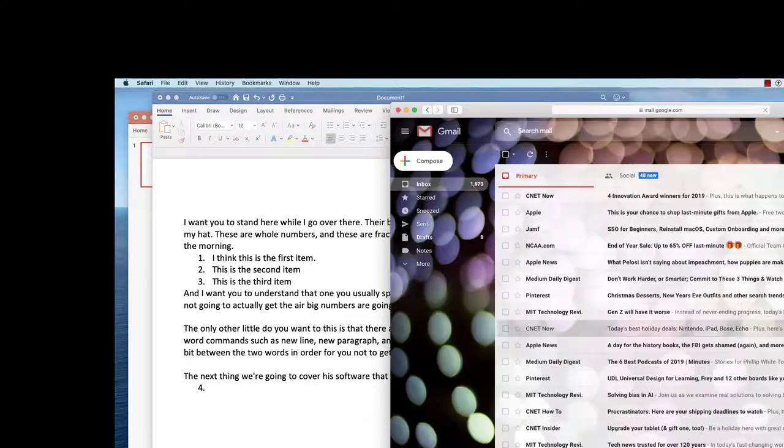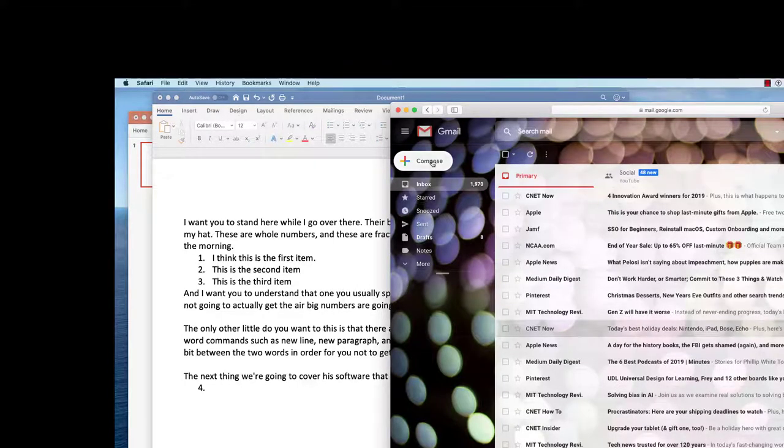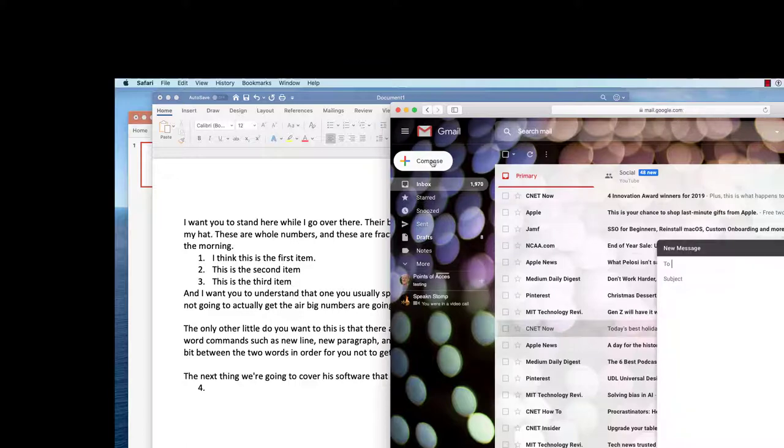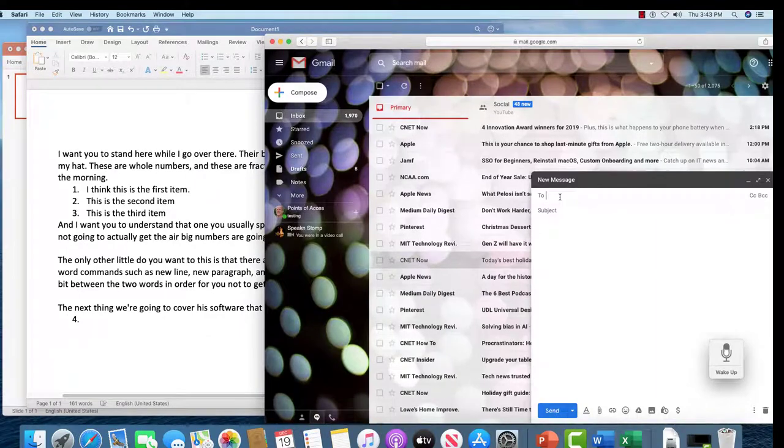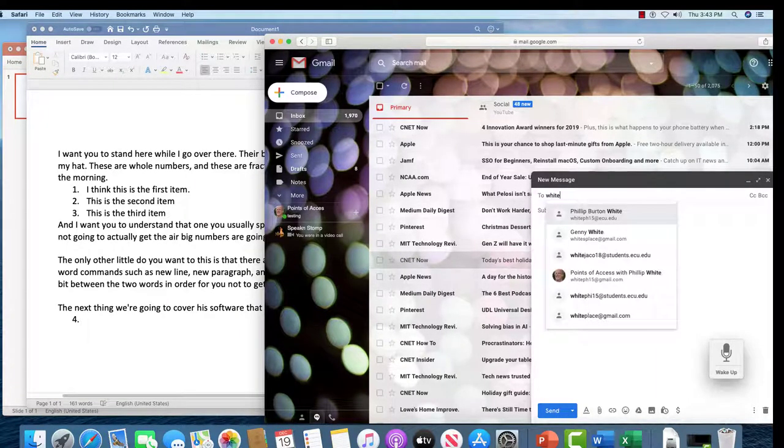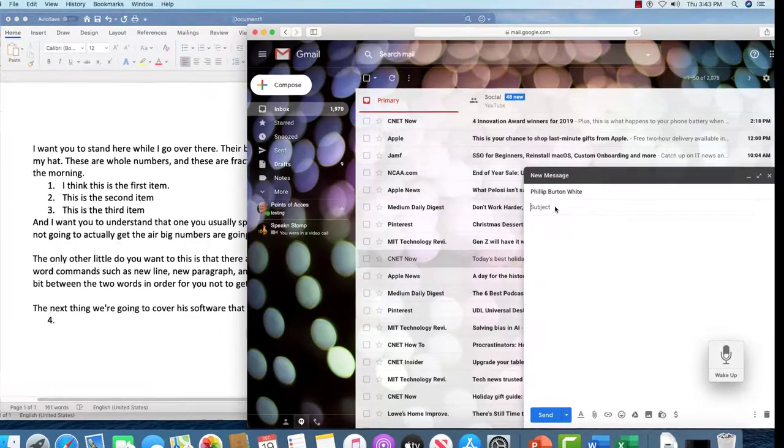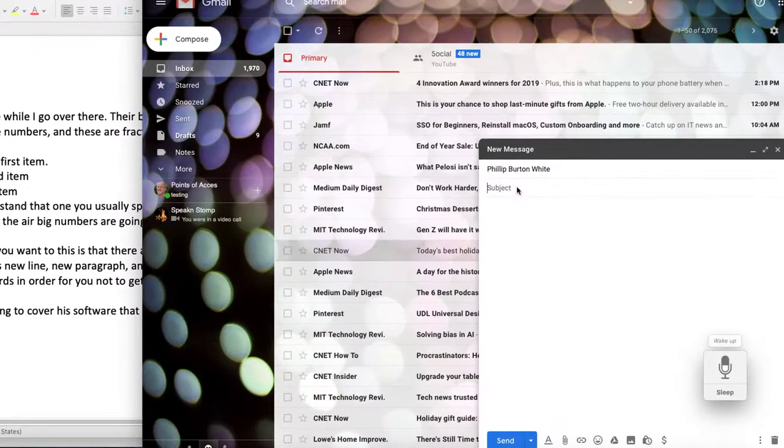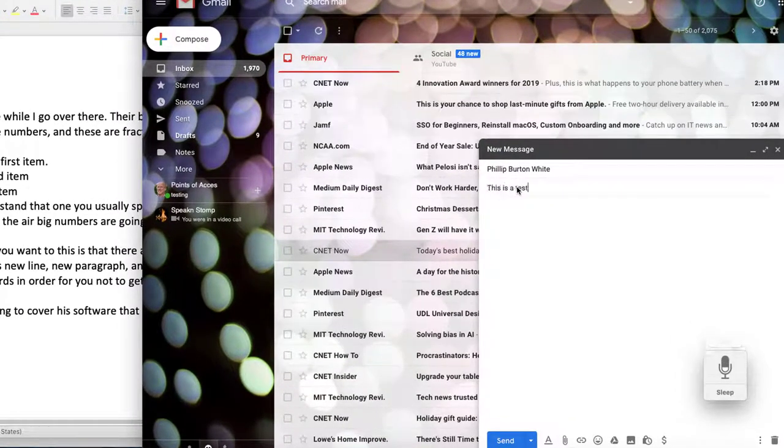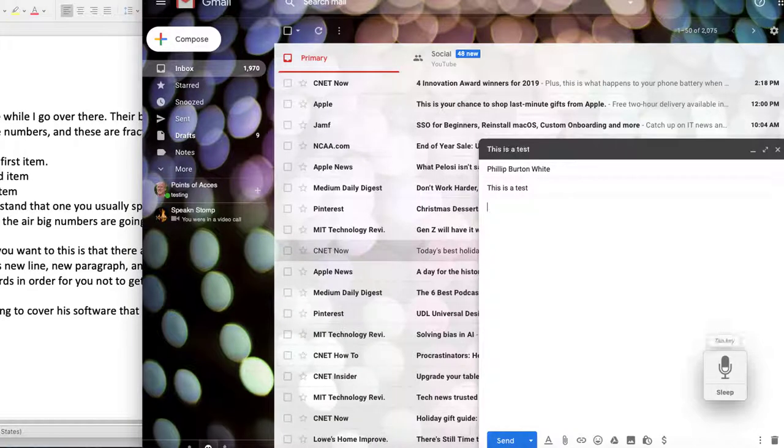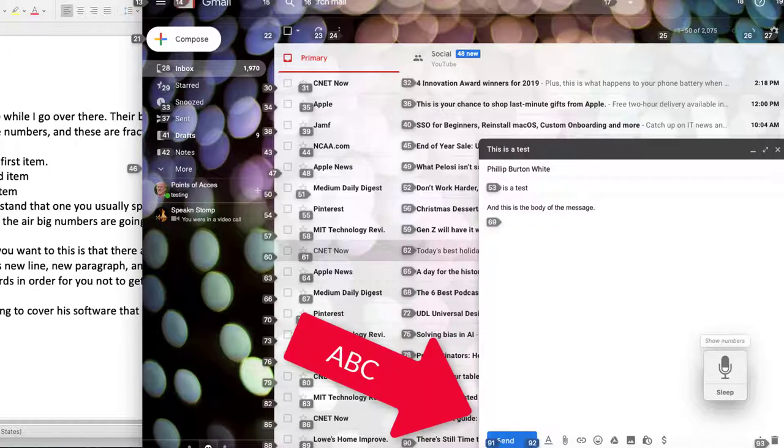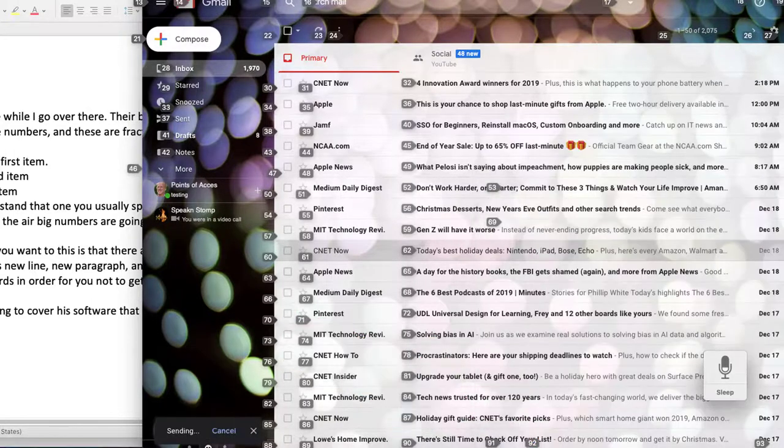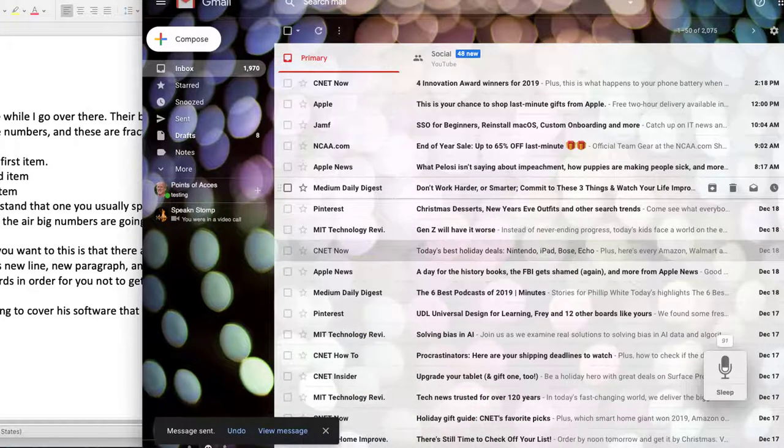Go to sleep. And click compose. And here's a message. And so I can type in the address. Wake up. This is a test. Tab key. And this is the body of the message. Period. Show numbers. 91. Go to sleep.